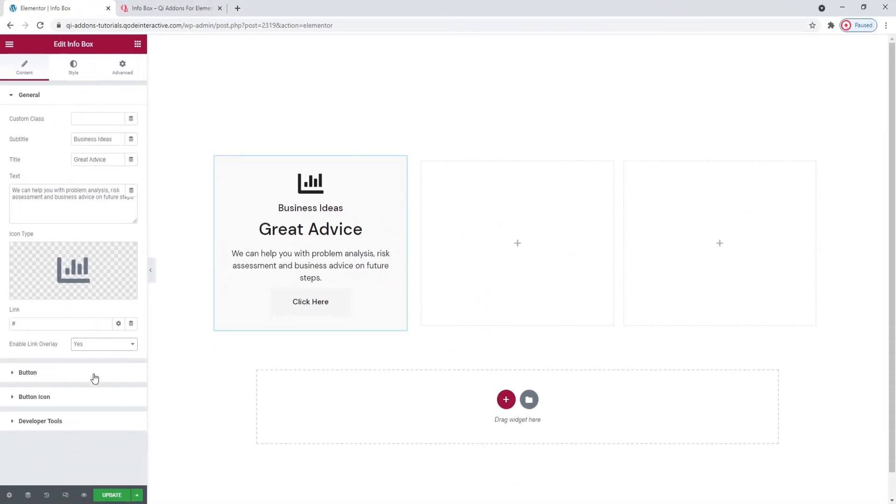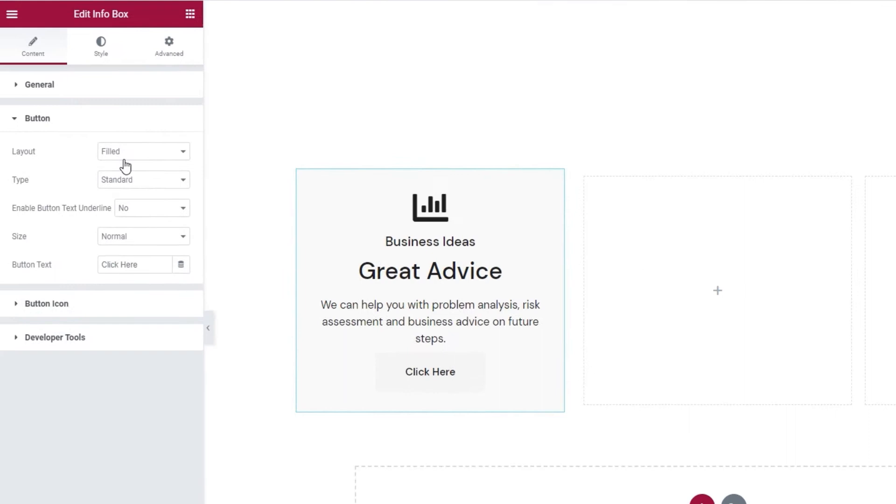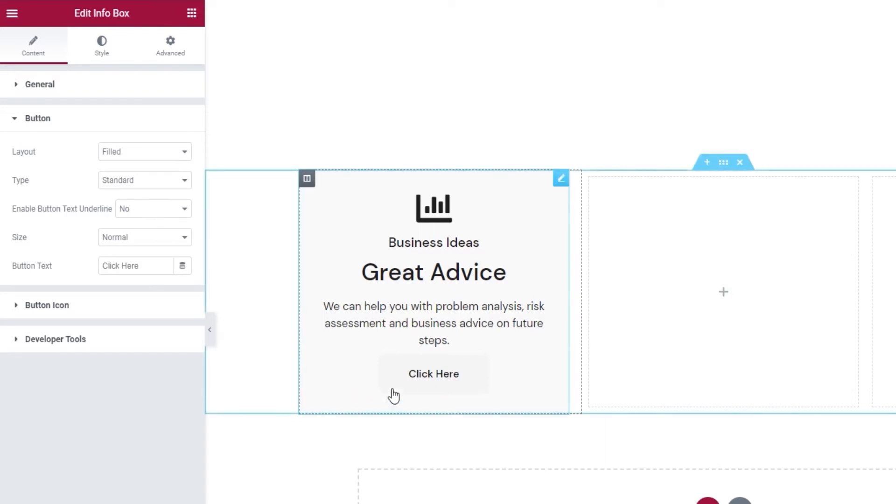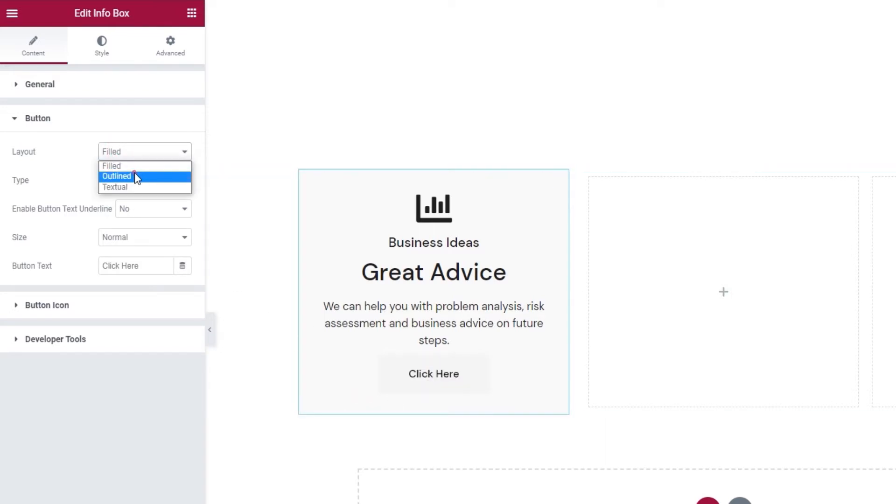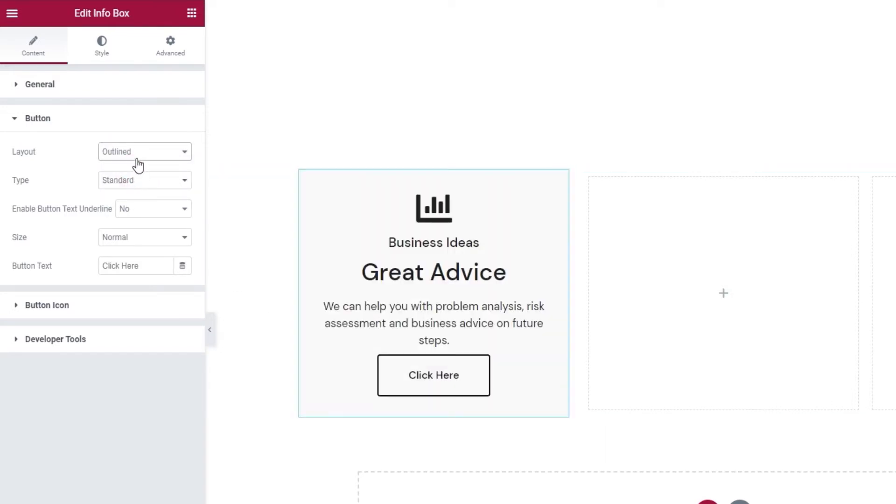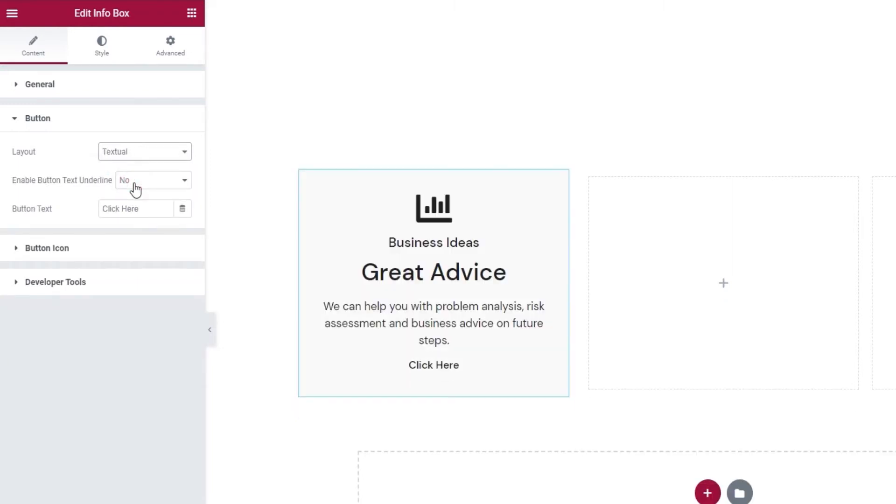Following that, we have the button settings. With the layout option, we can pick the type of button we'd use. The default one, filled, is the one we set here. But there's also outlined, which looks like this. And textual, which is pretty minimalist and the one I want to keep.